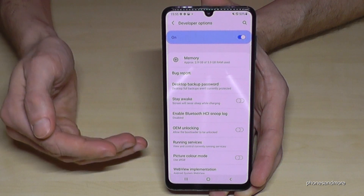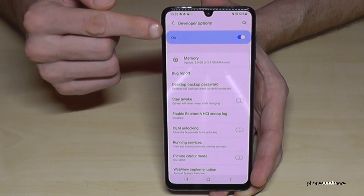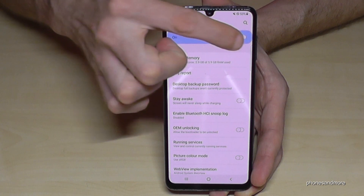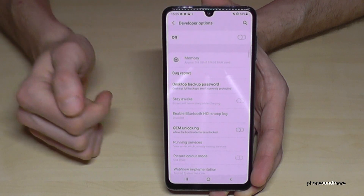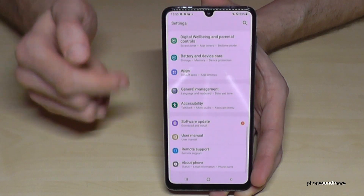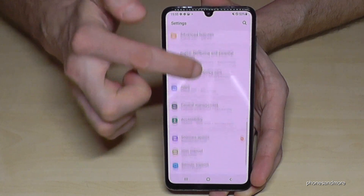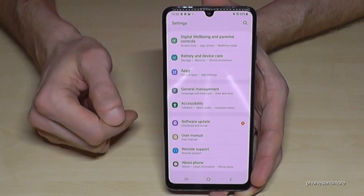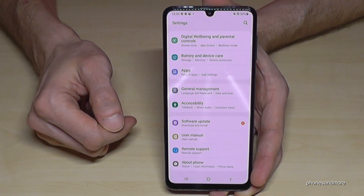And if you're finished with it, you can also turn them off here again at the top — just like this. And as you can see, the developer options are no longer shown below 'About Phone.'